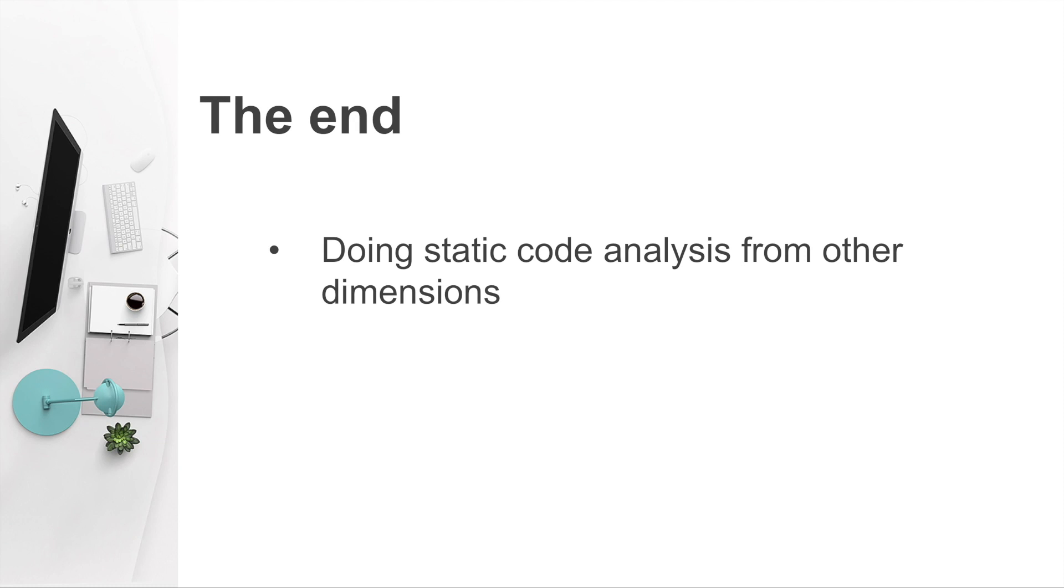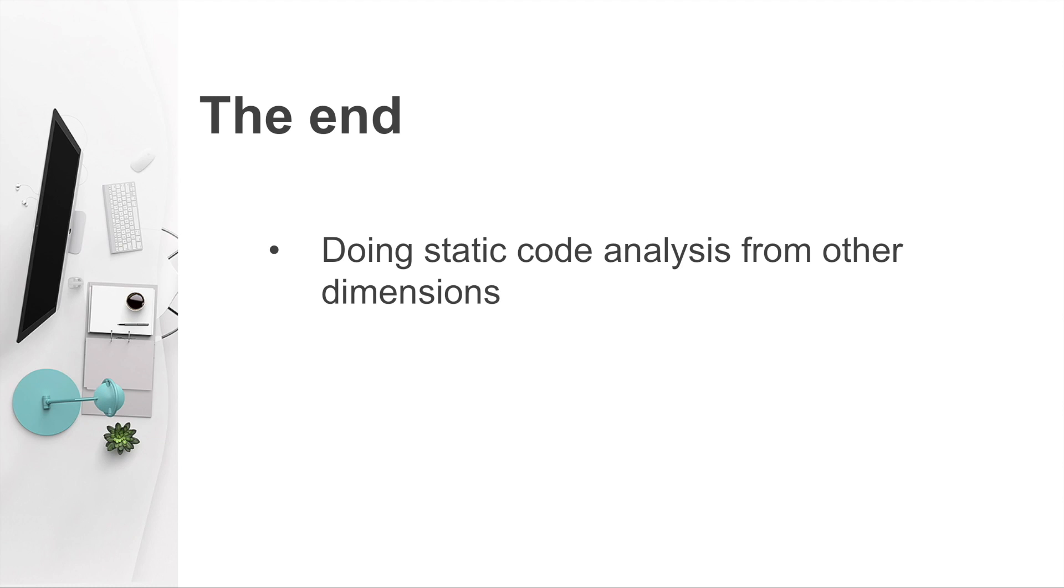Alright, that's all I want to cover today about using FindBugs to do static code analysis. However, static code analysis can be conducted from multiple dimensions by using some other useful tools. I will also introduce them in my future videos. If you are interested, you may subscribe to my YouTube channel by clicking on the icon displayed at the right bottom corner in your screen. If you think this video is useful, please also share, like or comment. See you next time.